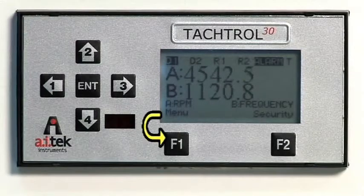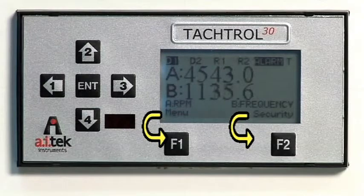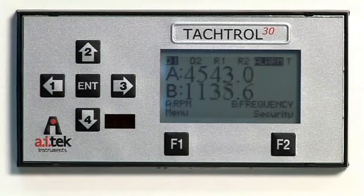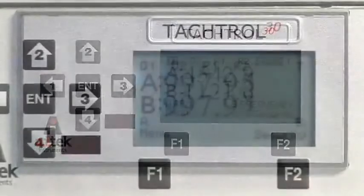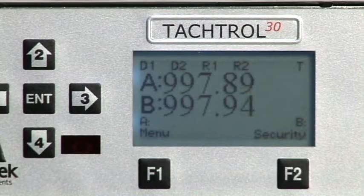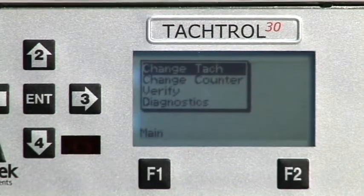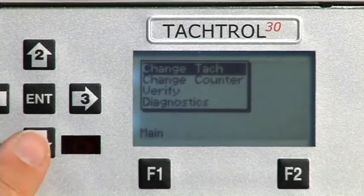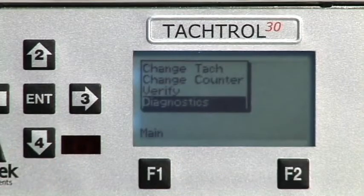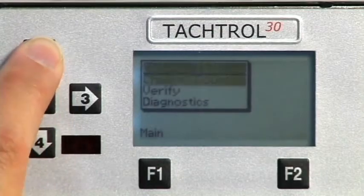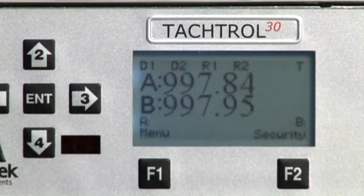On the lowest line, Menu is assigned to F1 and Security to F2. These function assignments change as the user navigates through the menus. F1 Menu allows entry into the Change menu area. Submenus allow configuration of user-defined constants in the tachometer mode, counter mode, Verify function, and Diagnostics function. Once in those submenus, F1 allows the user to navigate back to the main display screen.